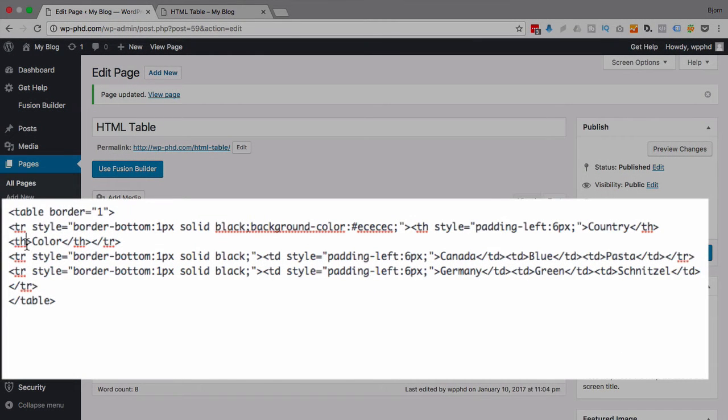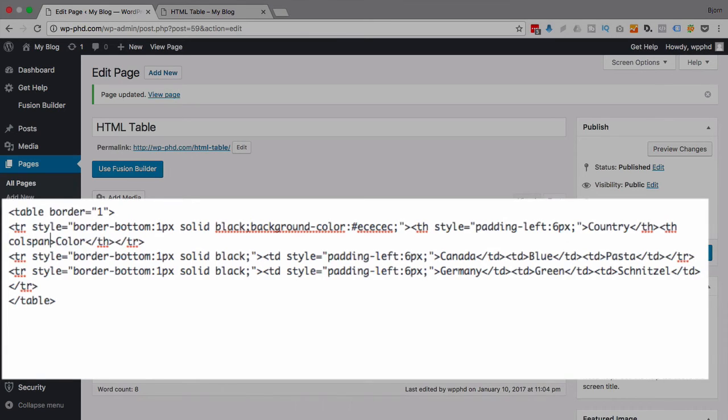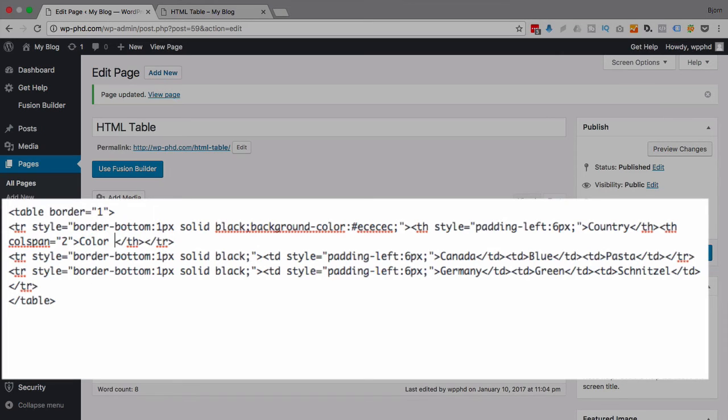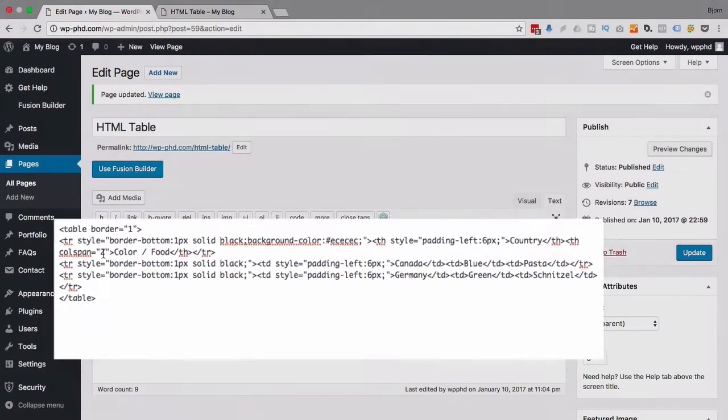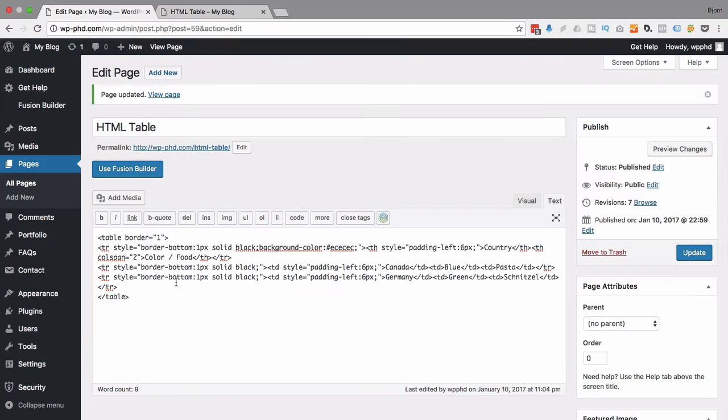And now I want to make this cell span two columns. And we do that by using the colspan command. So inside that th tag, I'm going to type in colspan equals two. And I'm going to add in color slash food. Now colspan is short for column span. In this case, I'm telling it to span two columns. You can have it span 10, 20, a thousand, however many you want.